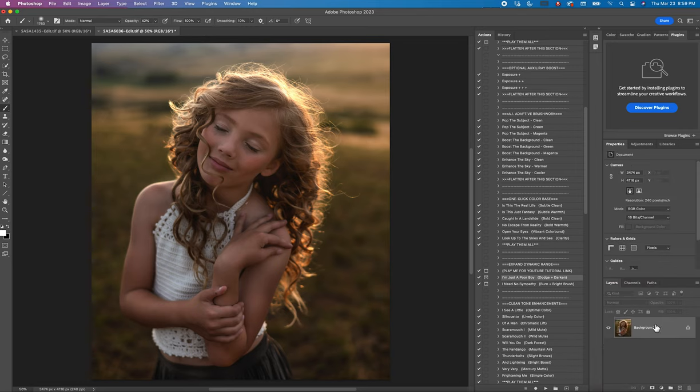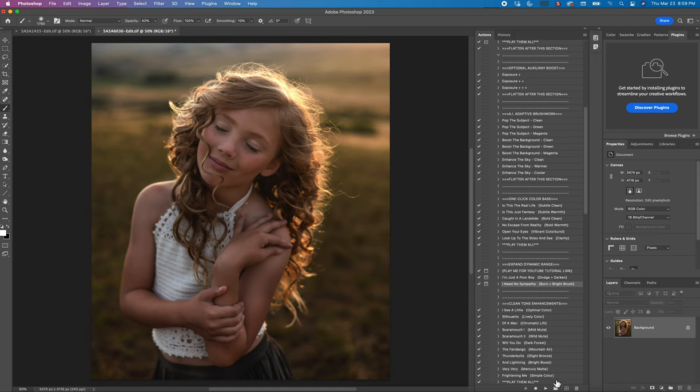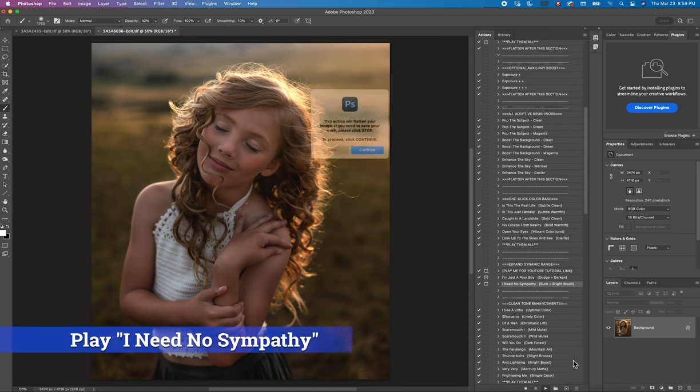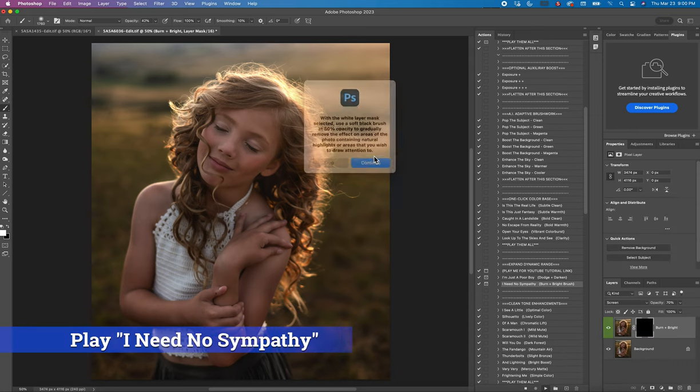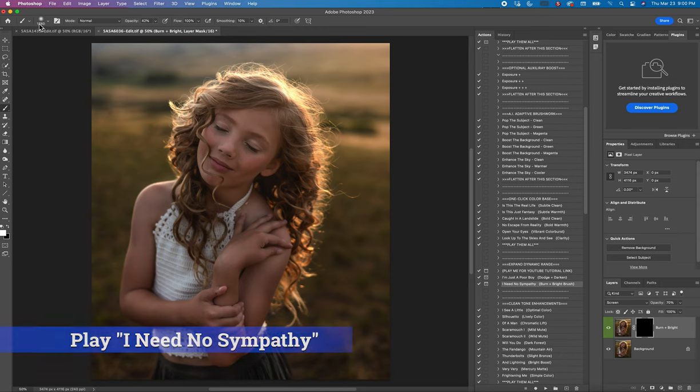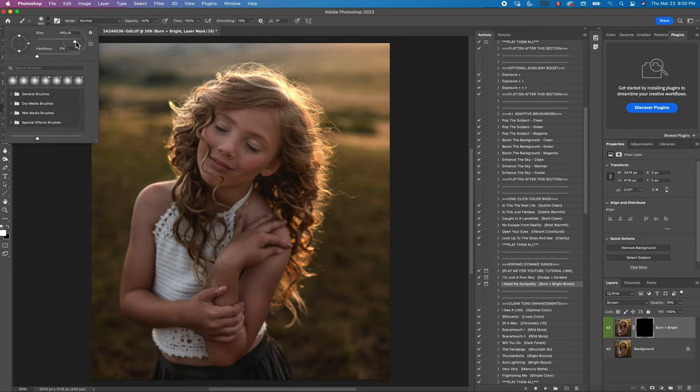Now let's say you do all that and you're like you know I still need more dodging, I need more brightness put onto her. I'm going to come to the one underneath it where it says I need no sympathy and hit play. Continue. Hit okay. Then I'll get another small brush.